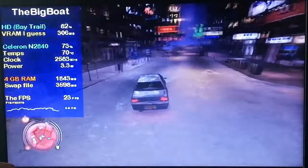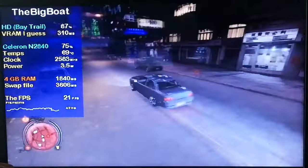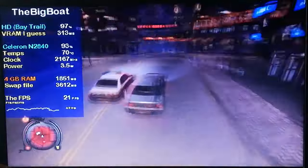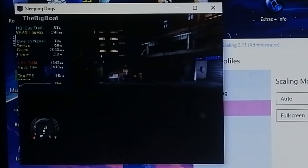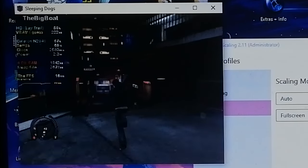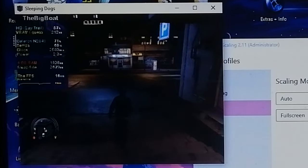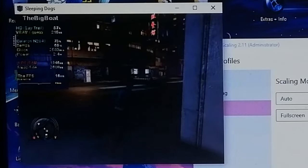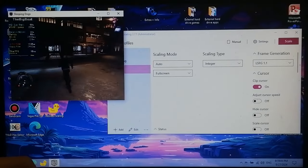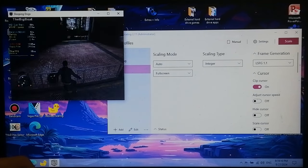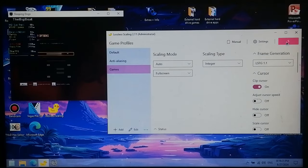Sleeping Dogs — where I had by far the most success when I tested lossless scaling on this PC last time, even if the experience was still crappy. This time I capped the framerate to 15 again — using RivaTuner instead of the built-in frame limiter because it's a little buggy — and instead of 640x400 I'm using 512x384, just like in GTA 4. Using LSFG 1.1, let's go!